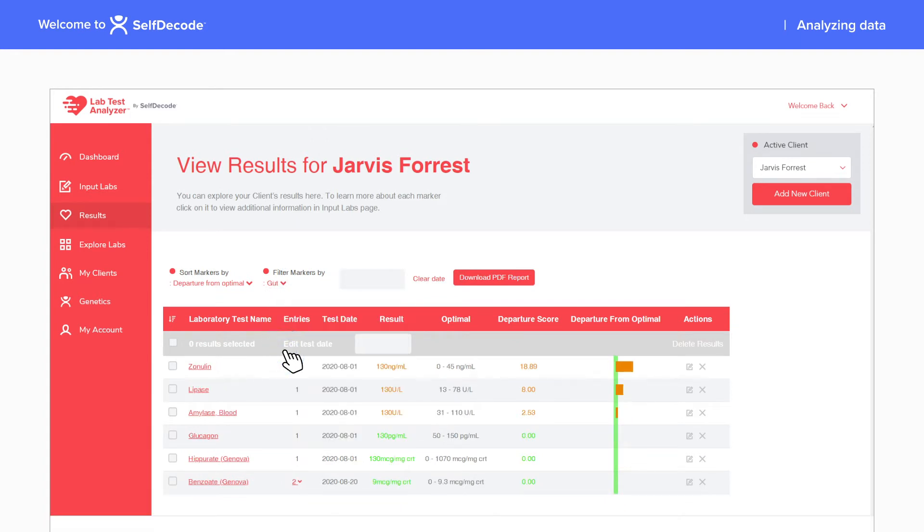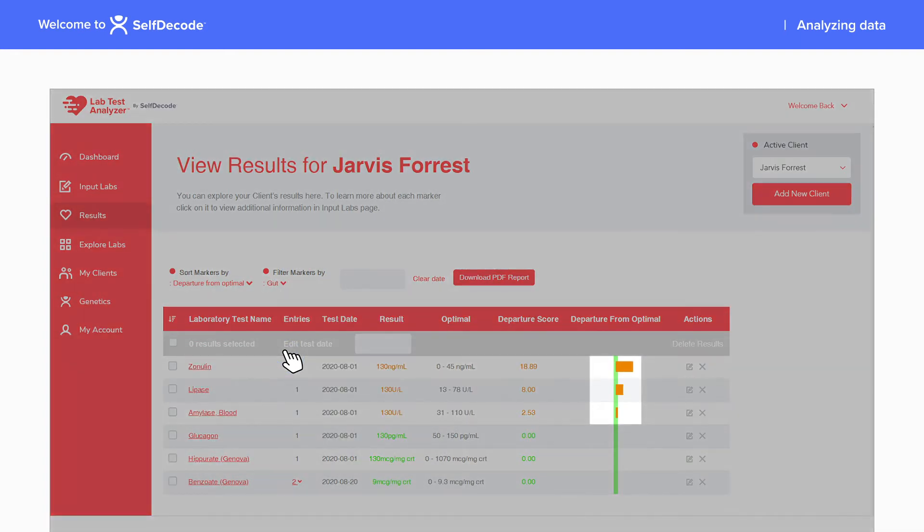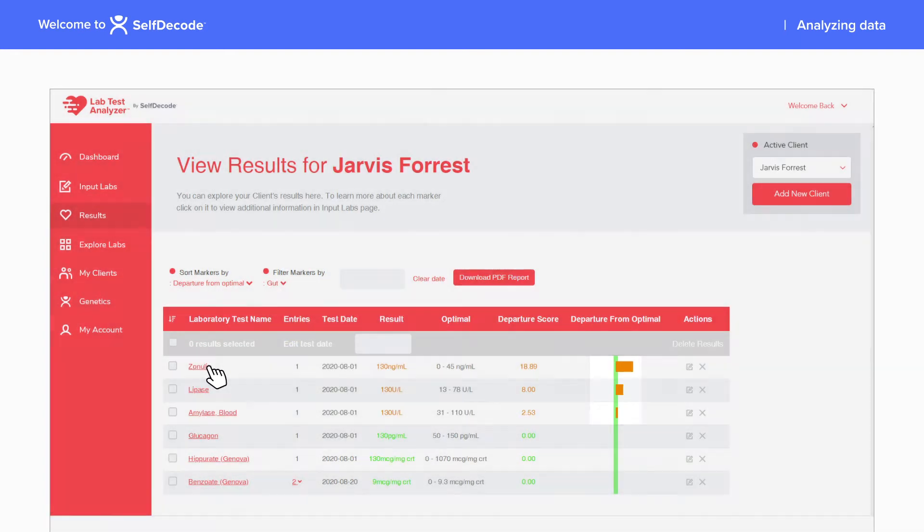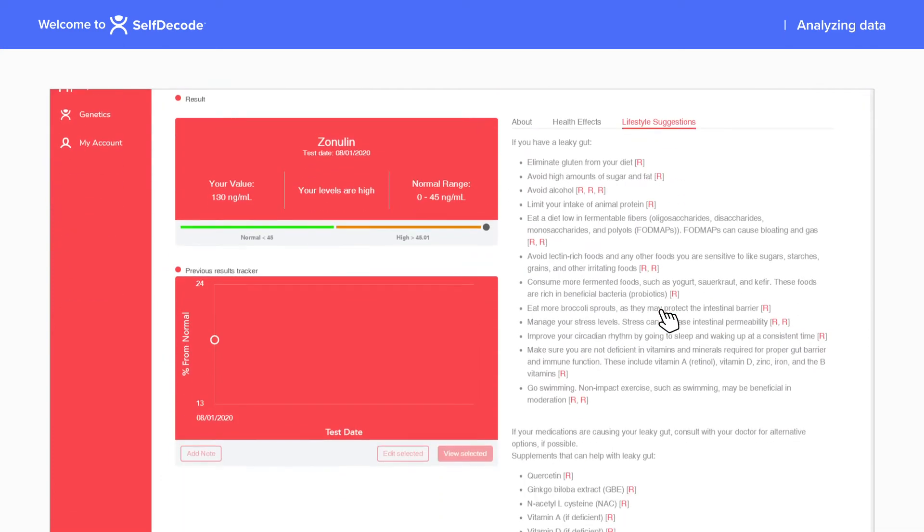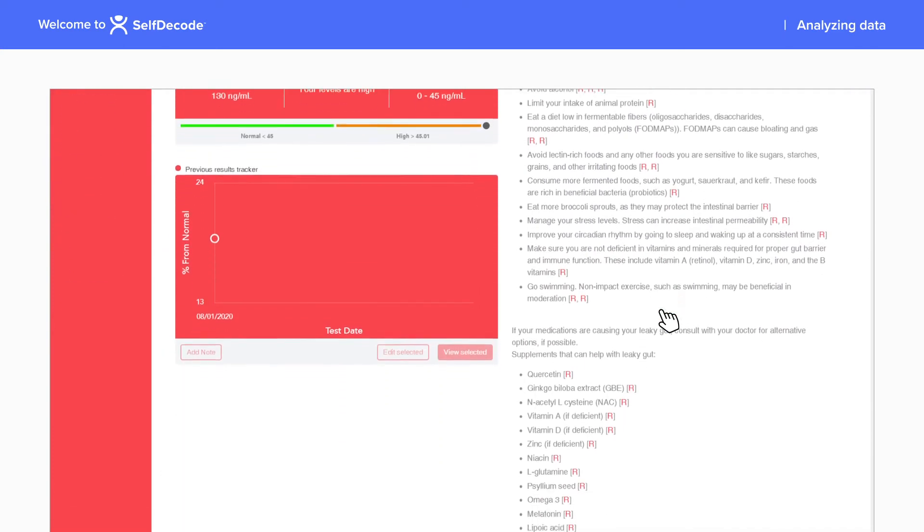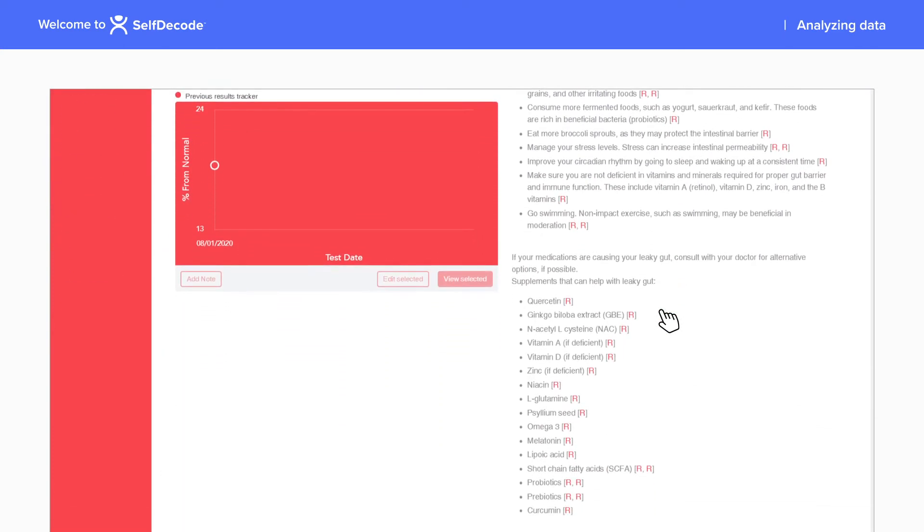For instance, when looking at gut health, you can see which markers are out of the optimal range and explore the personalized diet, supplement, and lifestyle recommendations to improve the marker.